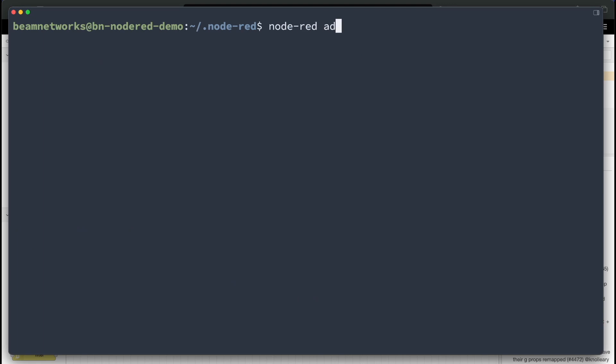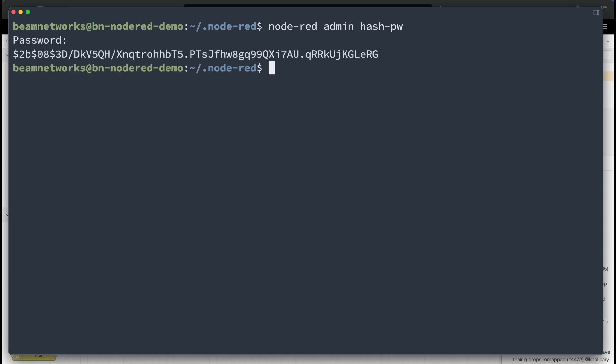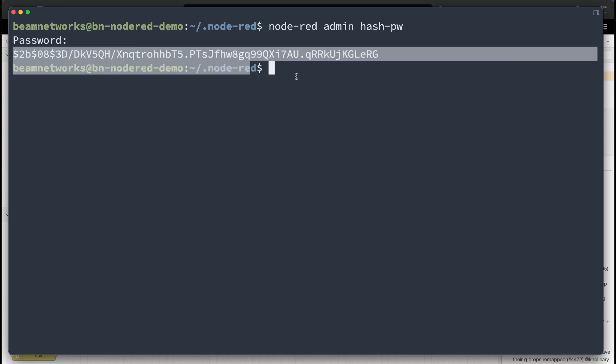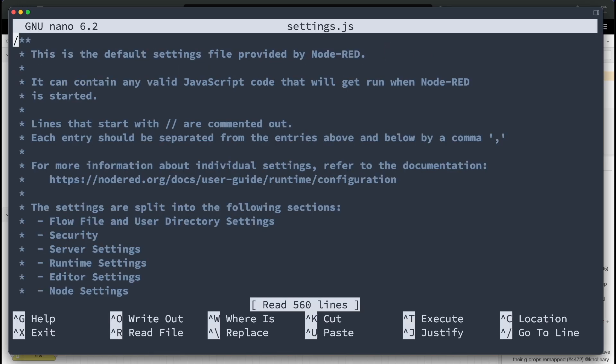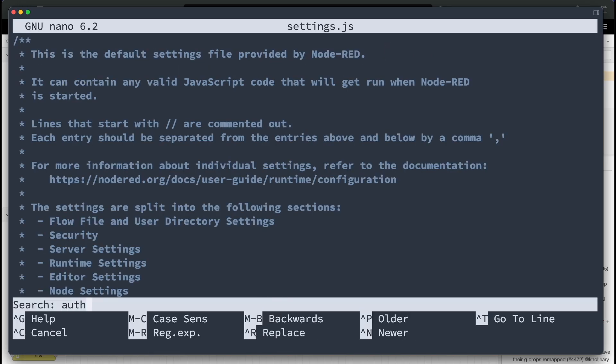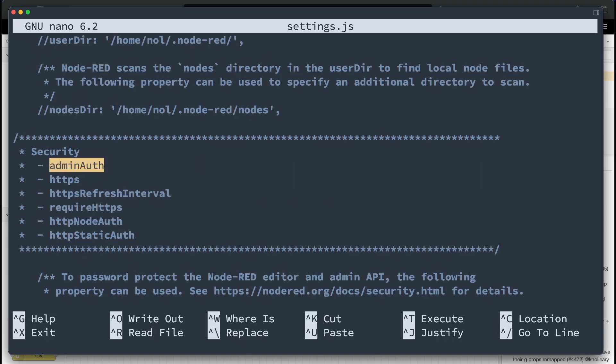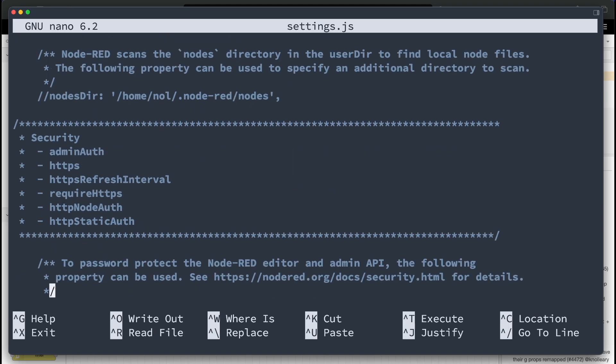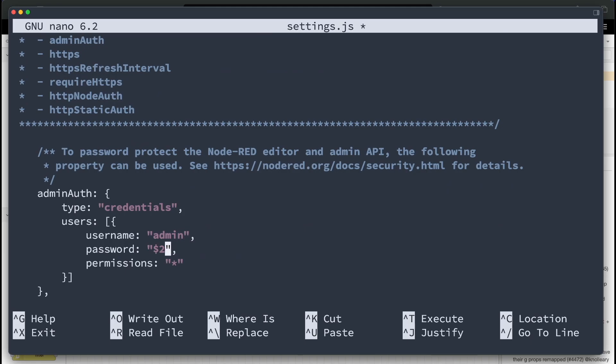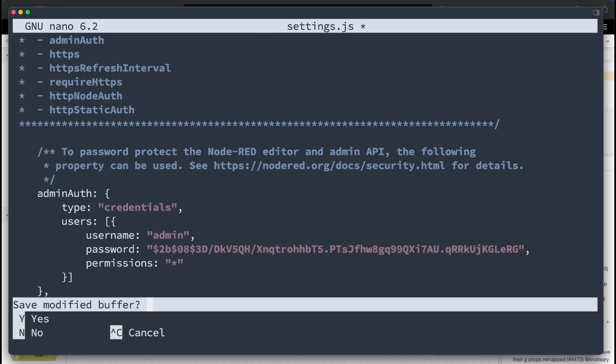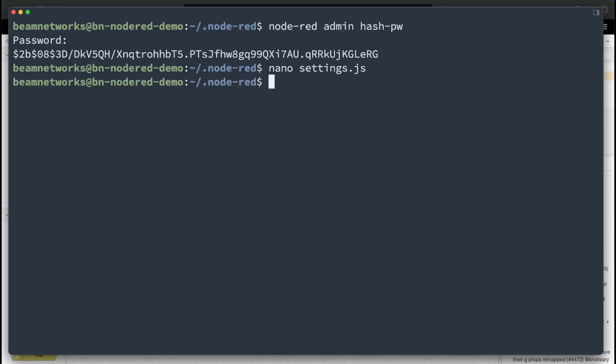And you're going to run node-red admin hash-pw. This is going to prompt you for a password. So I'm going to say password. And as you can see, we have a password right here. We're going to copy this and add this to our settings.js file. Search again for admin auth. Choose admin auth. And find this section. We're going to actually fill this in right here. Just like that. Control-X-Y, enter.